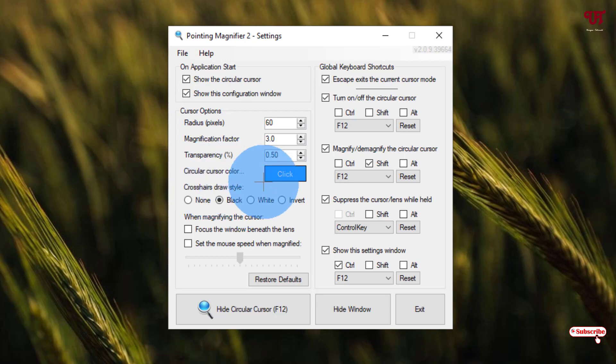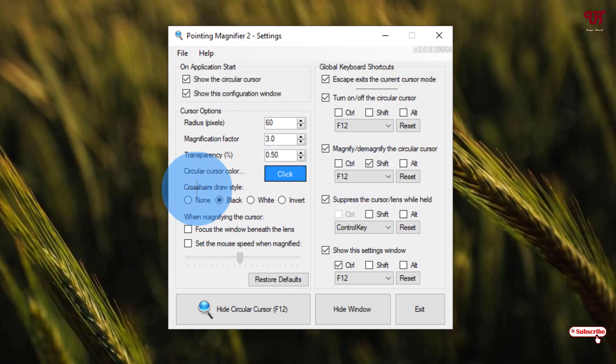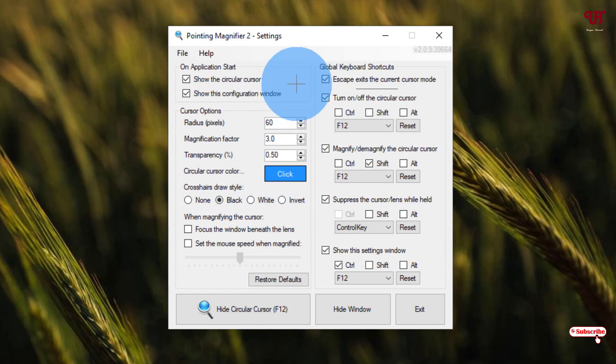You can choose the cursor color by clicking on this. Right now the blue color has been selected. If you want to change, just click on this option. Below you can see crosshair style. That means right now you can see a plus symbol at the center of the circle.